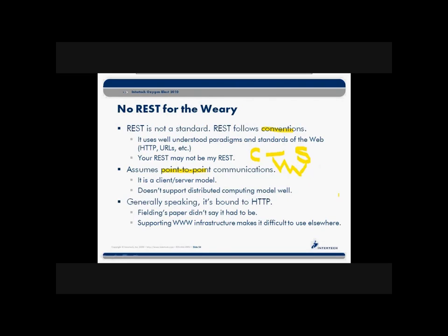Generally speaking, REST is bound to HTTP. There are groups that talk about using RESTful styles in other paradigms, but there isn't a lot of support out there yet — not a lot of APIs or implementations to draw from. So if you're going to do RESTful-type web services in something other than HTTP, you're really growing your own. In fact, even Fielding didn't say that the RESTful paradigm had to occur via HTTP; it's just that we don't yet have the infrastructure to support it.